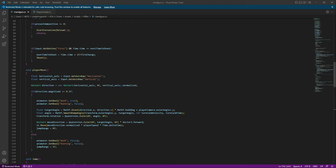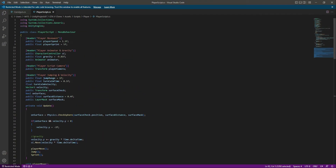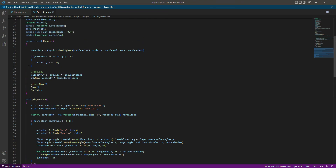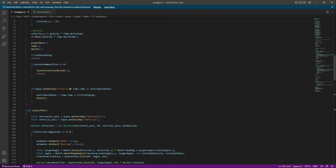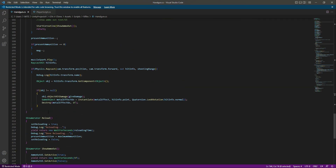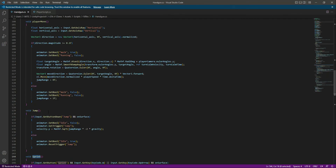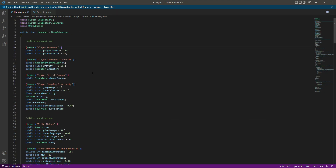Follow me step by step — you can rewind this video if you didn't get it. We first took all of the variables, then all of the functions and the update function code, and pasted them one by one: playerMove, jump, sprint. Down below we have the shooting variables — leave those as they are because the shooting is already completed. Now we have added all of the code. In the next video we will join all of this code and have a different walking animation for the handgun.